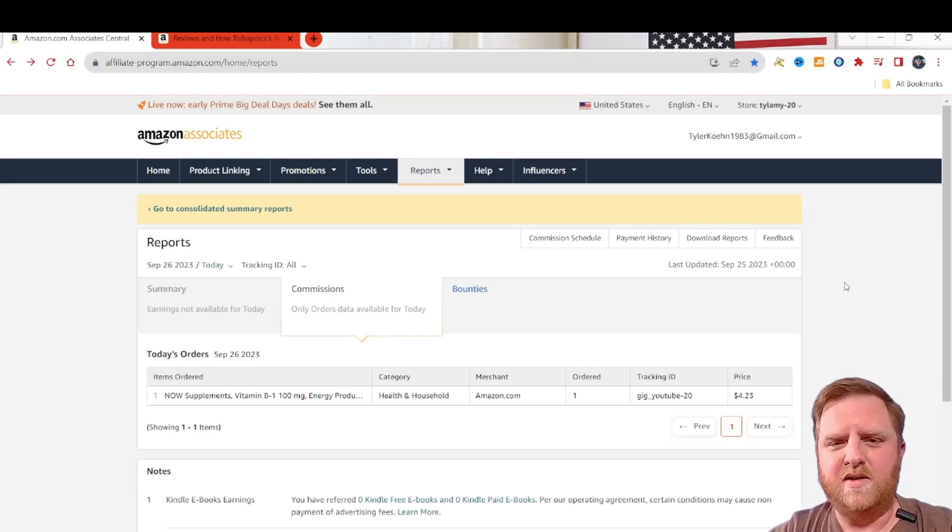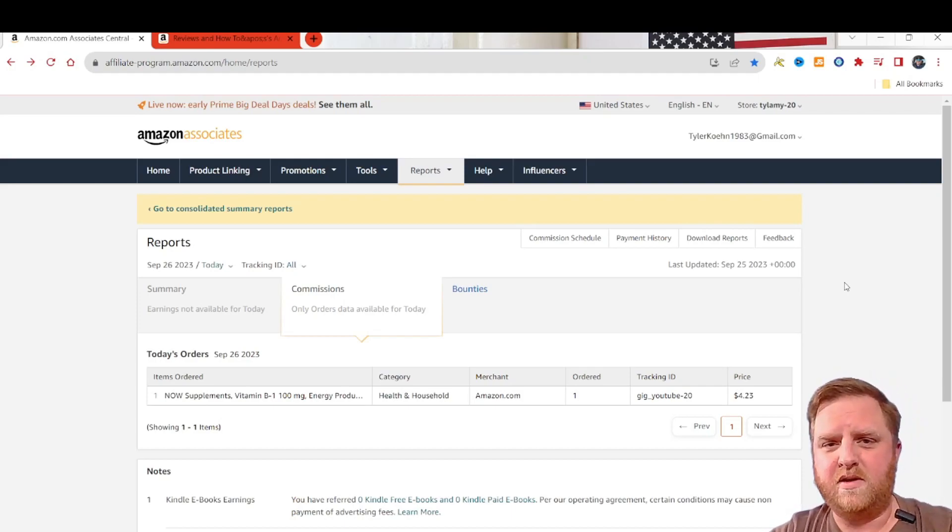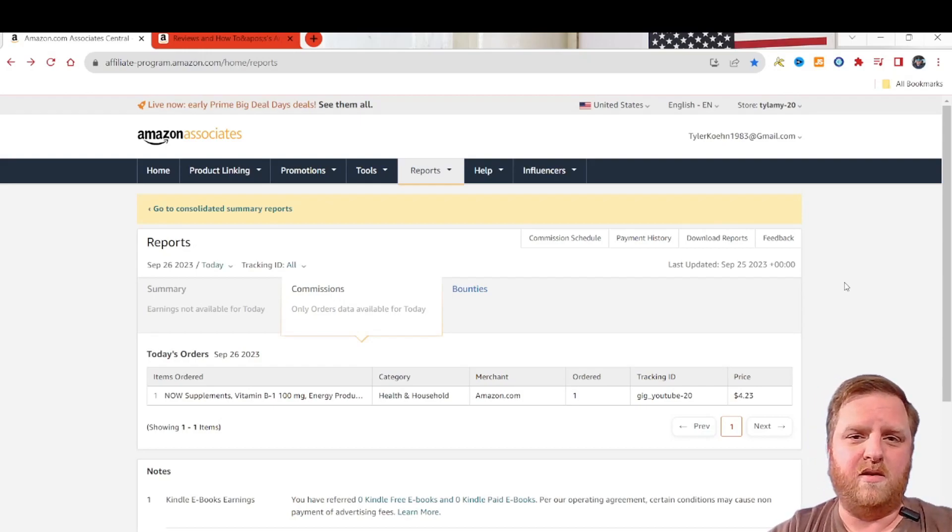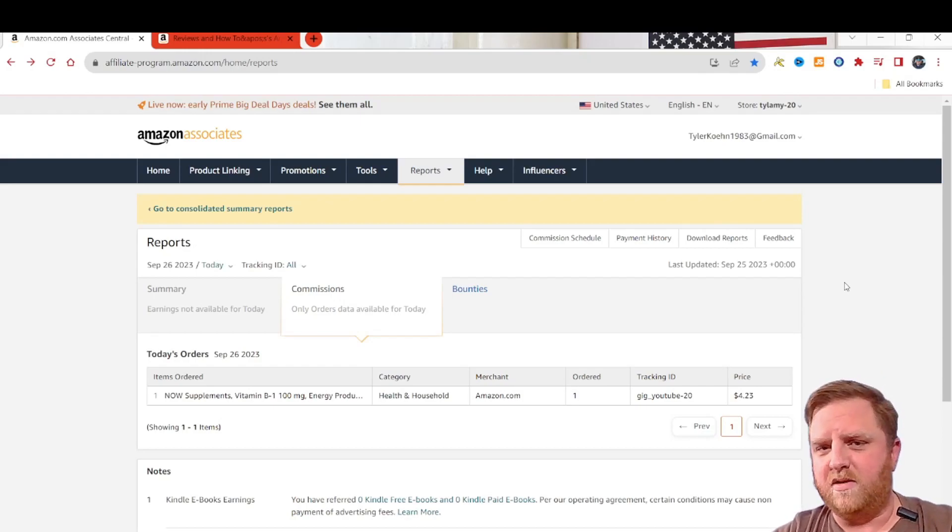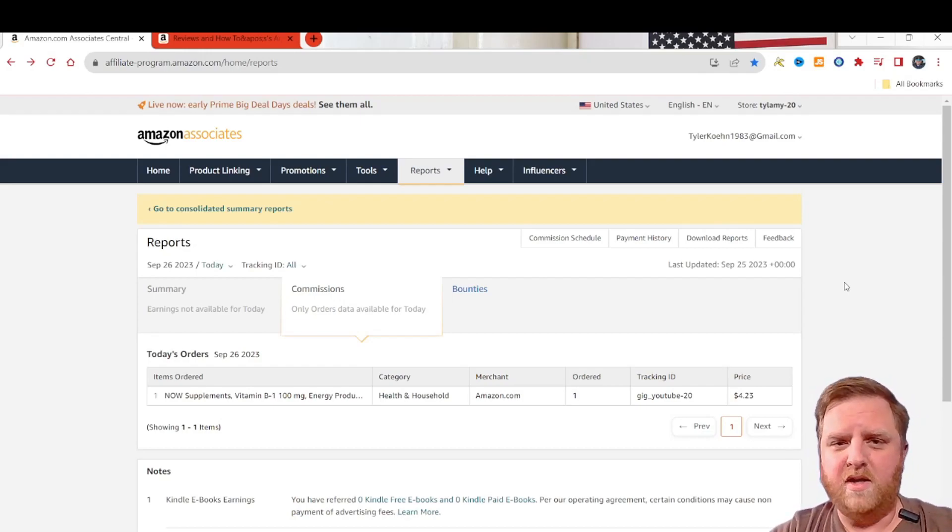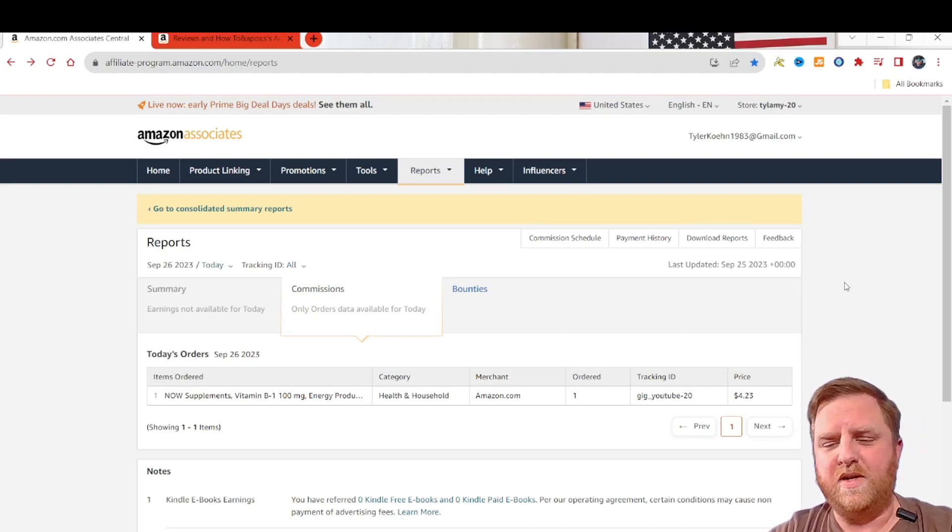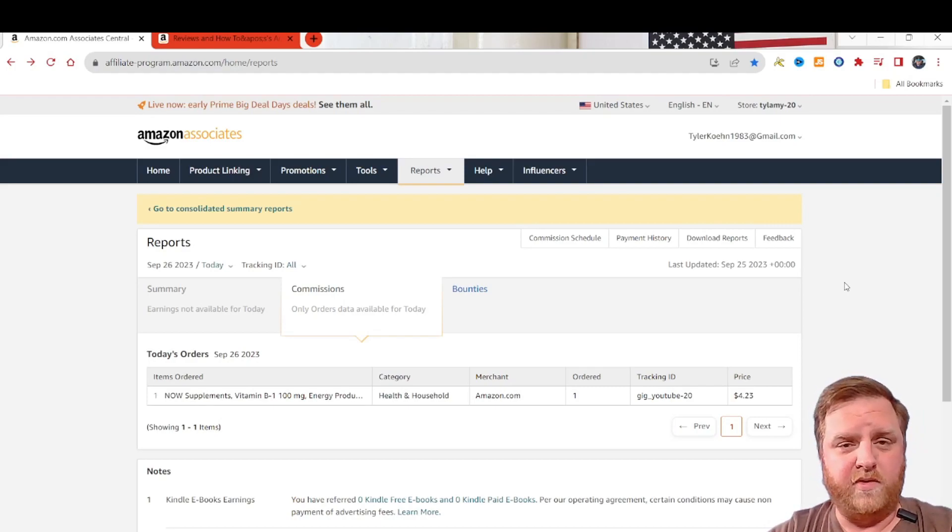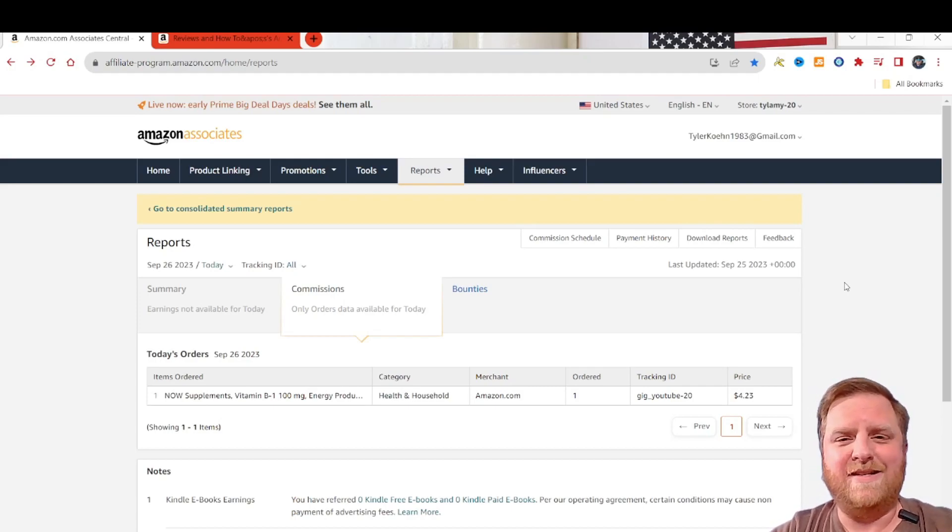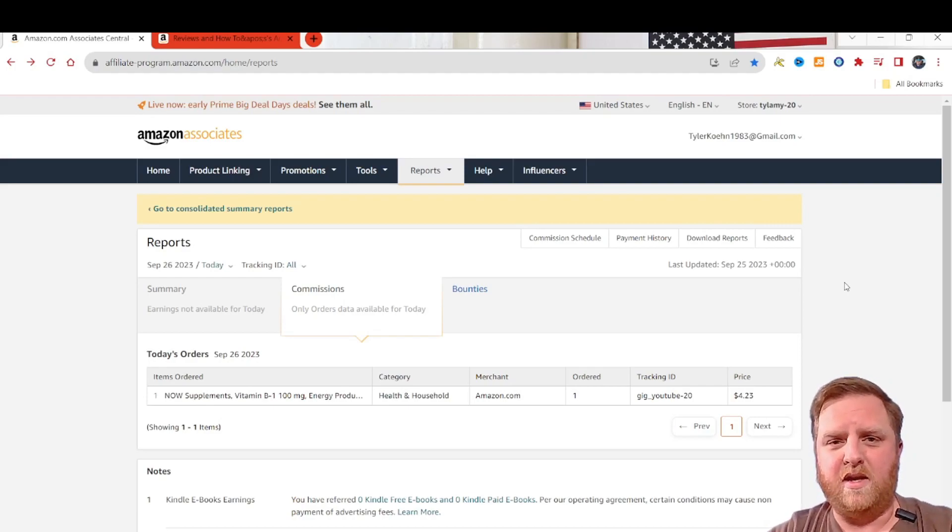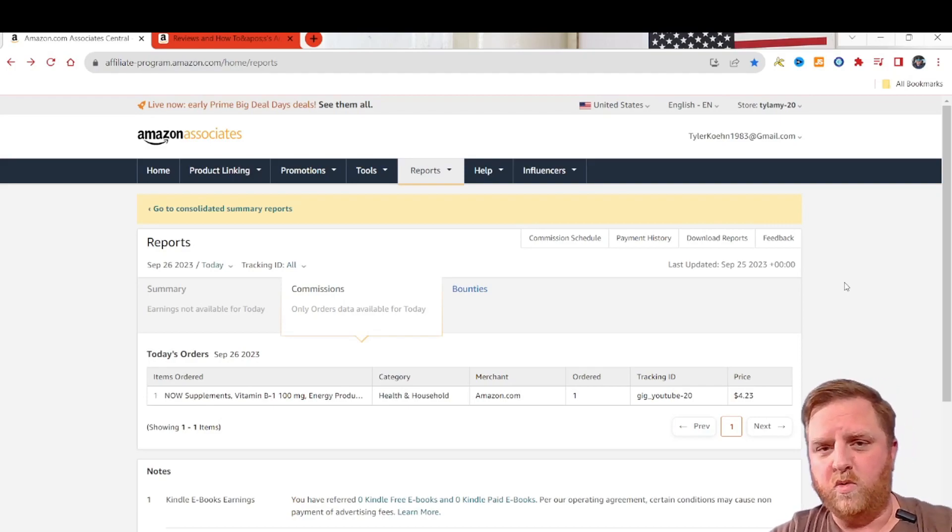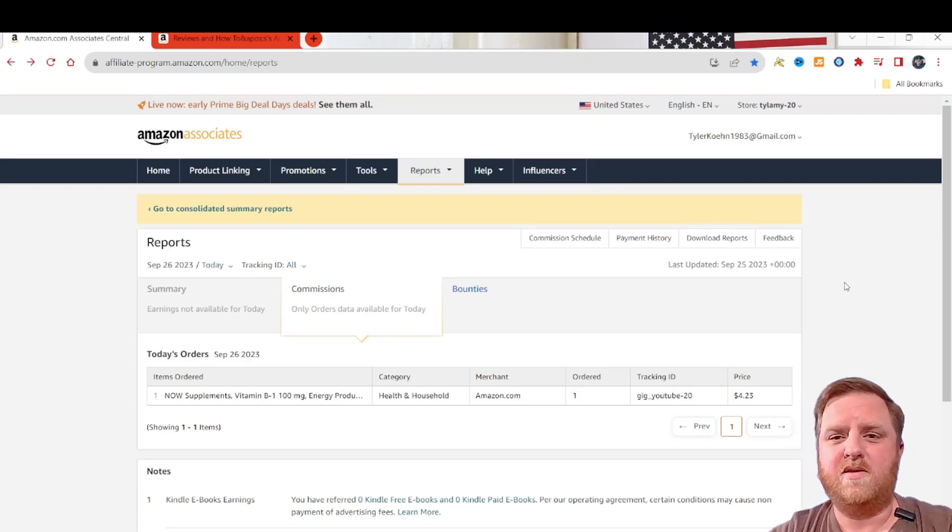So say you put an affiliate link on Facebook, an affiliate link on Instagram, an affiliate link on Twitter, and you want to know exactly which link people are using in order for you to generate commissions. This will give you an insight as to where you're generating sales and maybe what you need to work on or where you need to focus more.